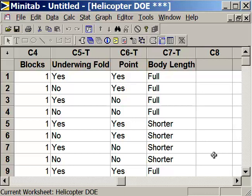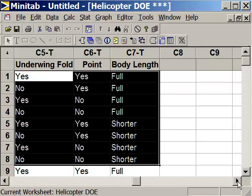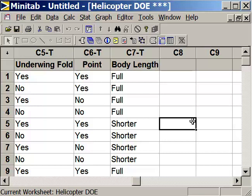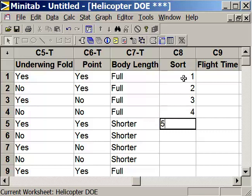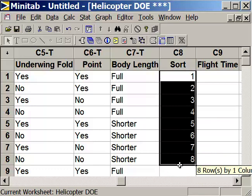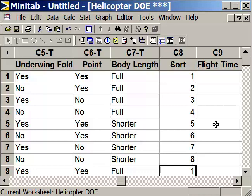This is a full factorial experiment. Minitab has given us all eight runs and repeated them in order for each of the five replications. To make data entry easier, we're going to put this in order by sorting. We'll also add a column for flight time, where our time in seconds will be placed. Type in one through eight, then copy that sequence down to the end of the experiment.